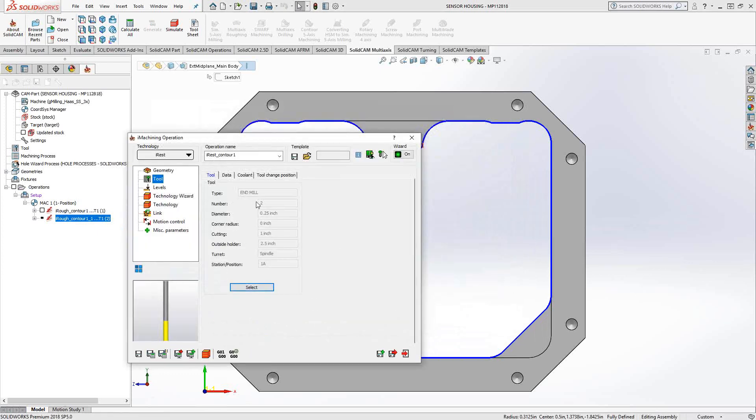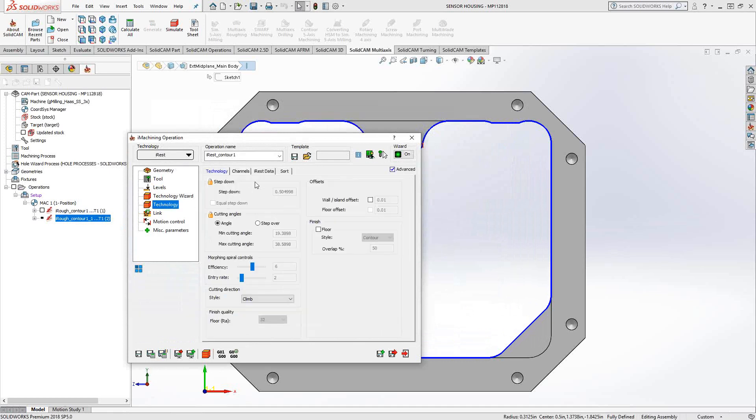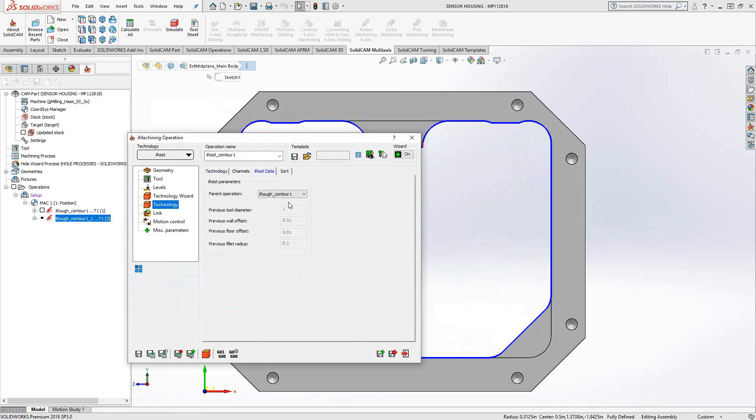Let's go to tool. I'm going to switch this to a quarter-inch tool. If I were to do a save and calculate at this point, it would redo the entire pocket. So what I want to do is with the iRest in this technology section is tell it that the previous tool was one inch. I left 10 thou on the walls on the floor.